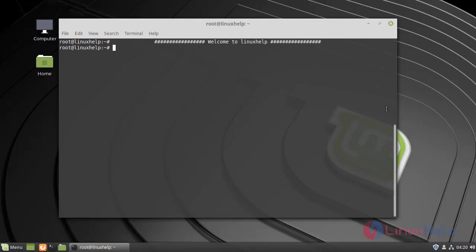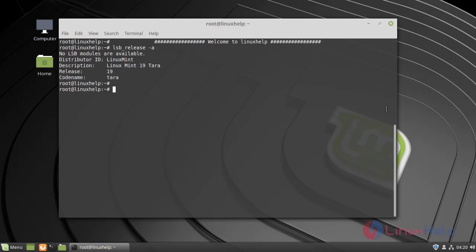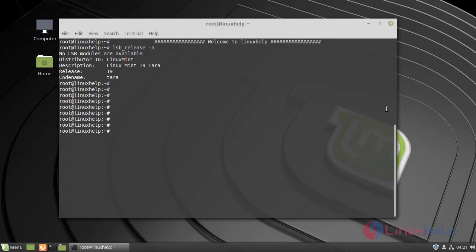First, I am going to check my Linux Mint version. My Linux Mint version is 19. Now I am moving into the installation procedure.